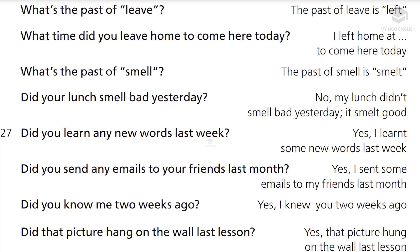What's the past of smell? The past of smell is smelt. Did your lunch smell bad yesterday? No, my lunch didn't smell bad yesterday. It smelt good.